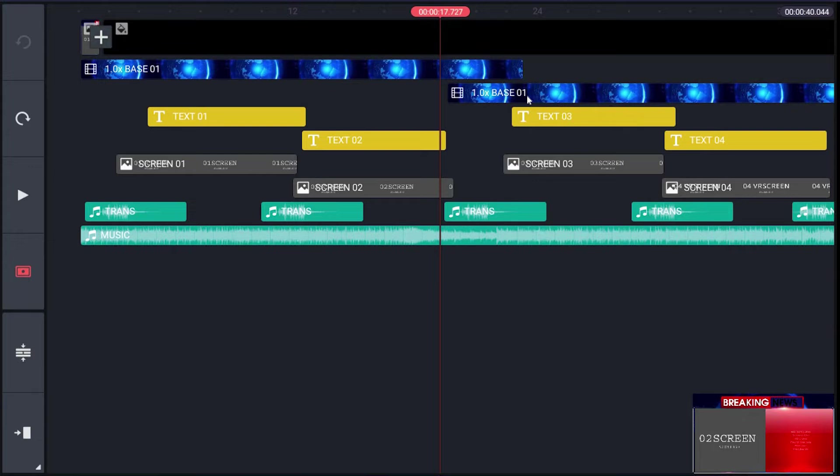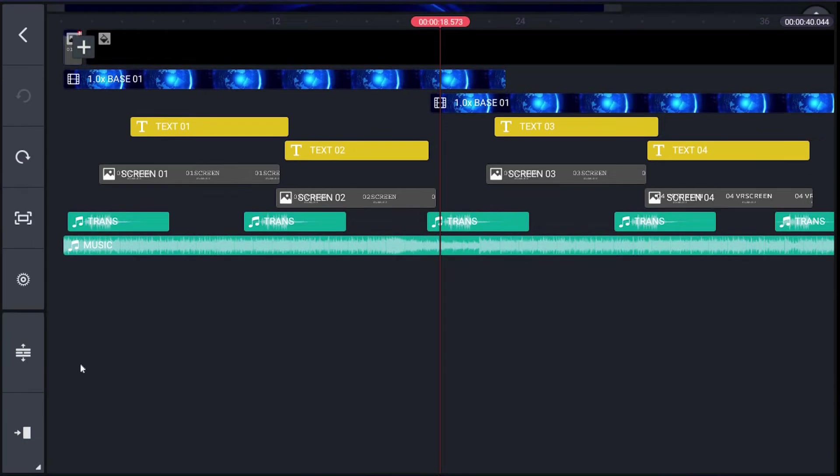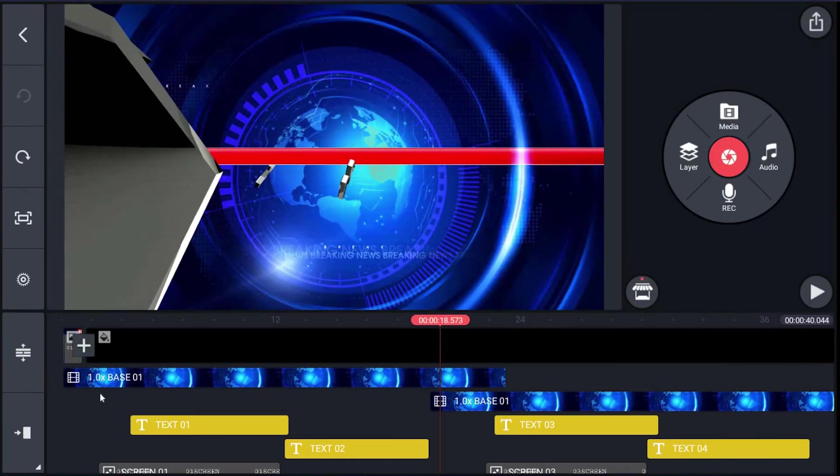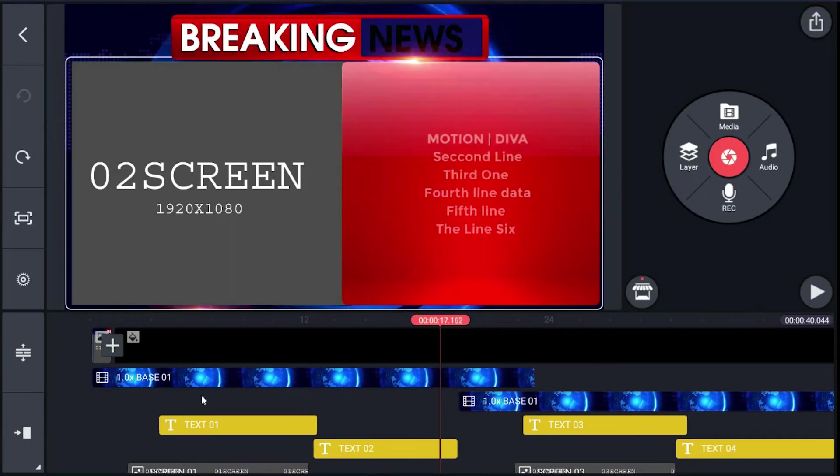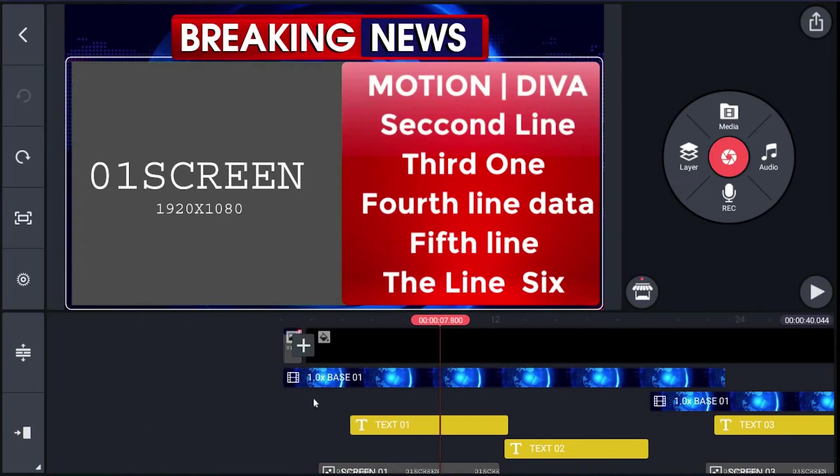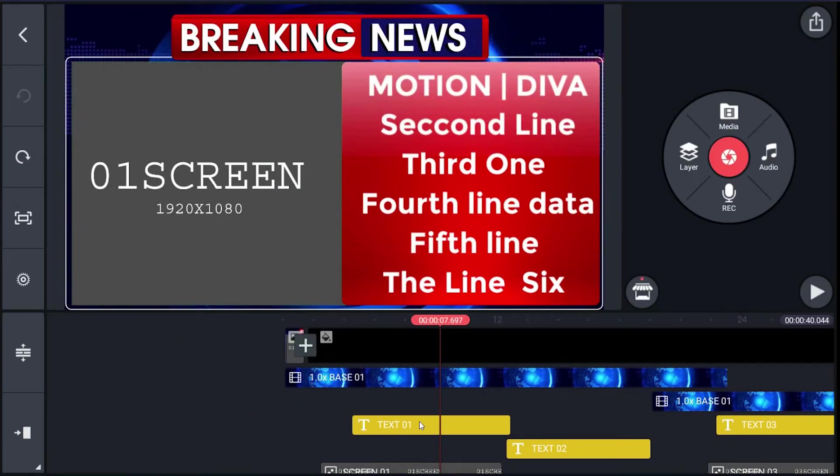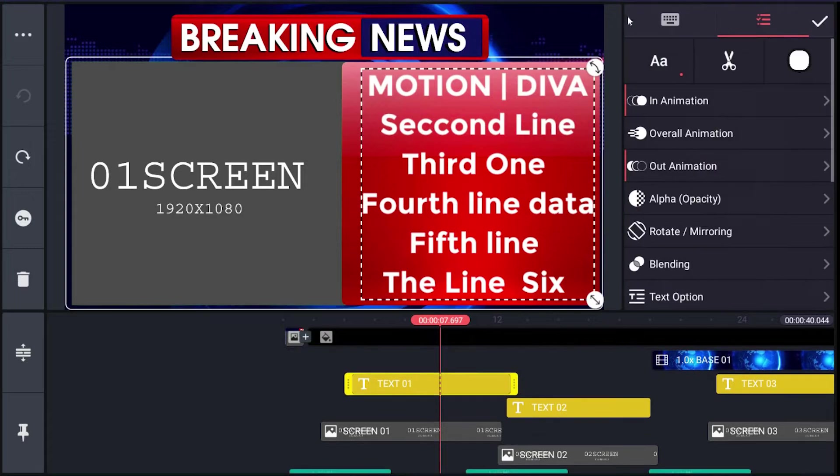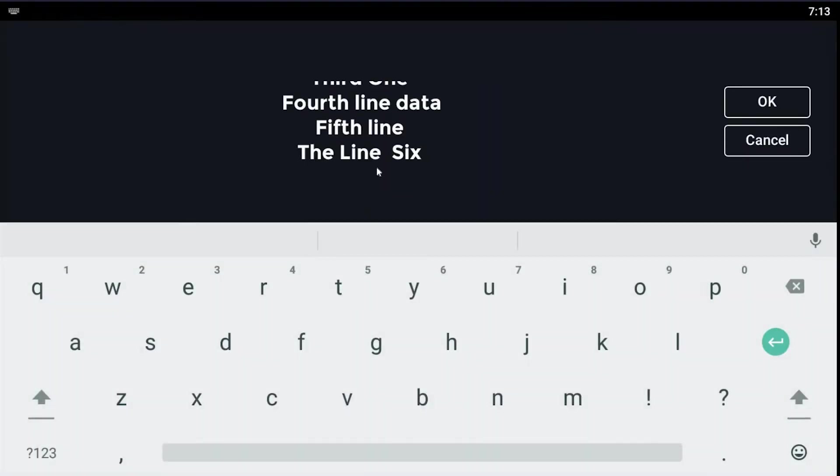To edit text, same as in previous templates, in the first slide just click layer text01. On the right menu, hit the keyboard icon and you will get the text editing interface. We change it here.